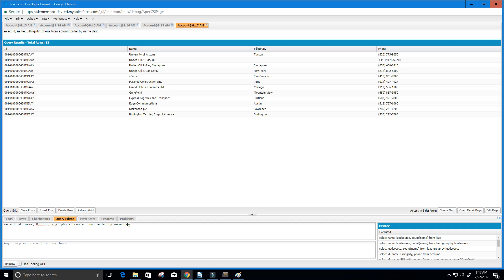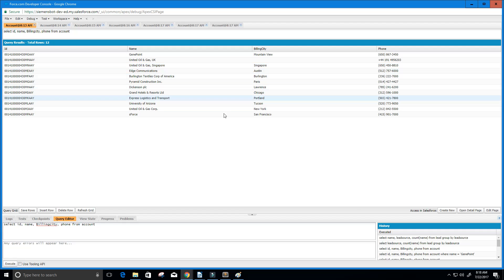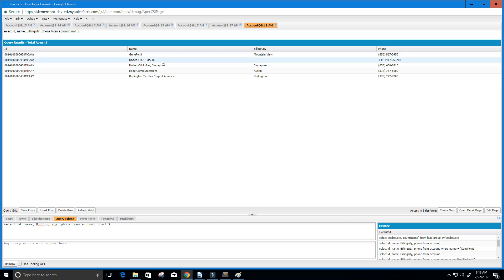Maybe we want to explicitly tell it ascending order — we change DESC to ASC and execute. Now we get our data in ascending order. Going back to the original data, maybe we only want the first five rows. We just say LIMIT 5 and execute. Now we only get the first five rows of our data set.